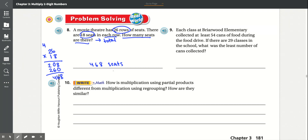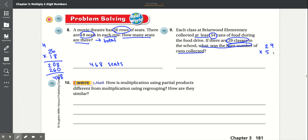Number 9: Each class at Briarwood Elementary collected at least 54 cans of food during the food drive. If there are 29 classes in the school, what was the least number of cans collected? It tells us there are 29 classes and at least 54 cans per class, so we multiply 29 times 54 to get the least number of cans collected by the whole school.